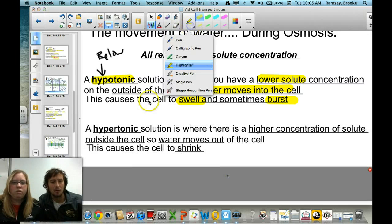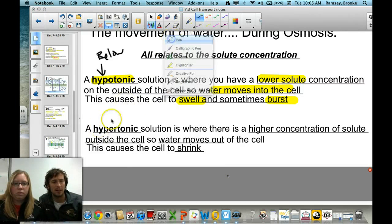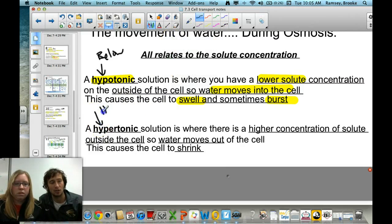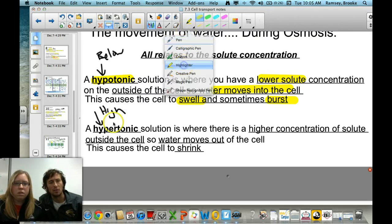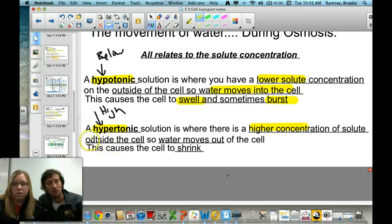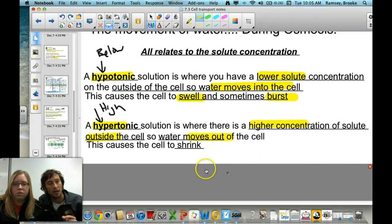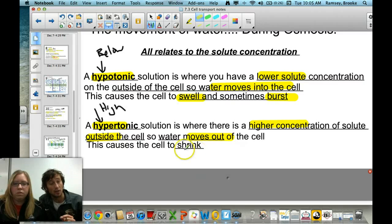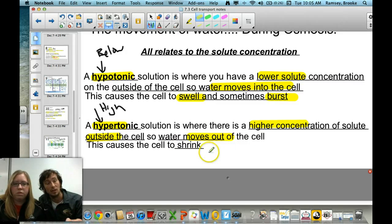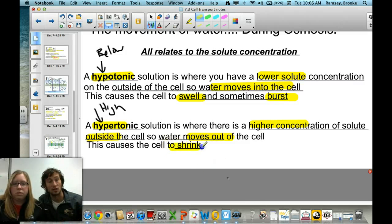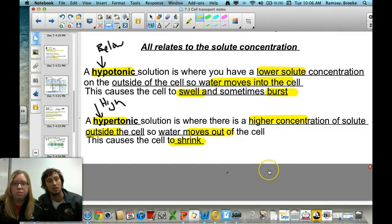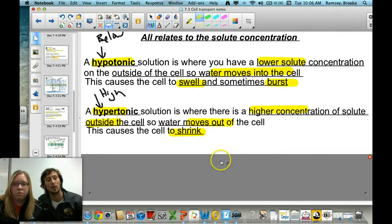A hypertonic solution — hyper meaning higher or above — is where you have a higher concentration of solute outside the cell, so water moves out of the cell. Because there's a higher concentration of solute outside, there's a lower concentration of water outside, which is why water moves from where it's more concentrated inside the cell to the extracellular space. This causes a cell to shrink.